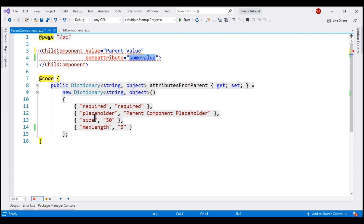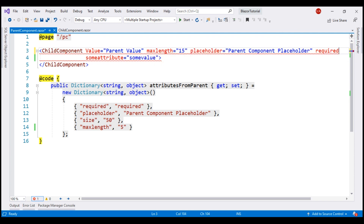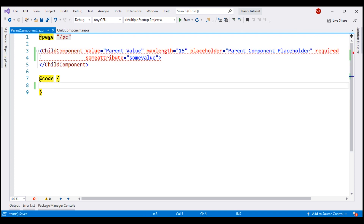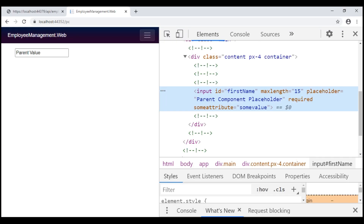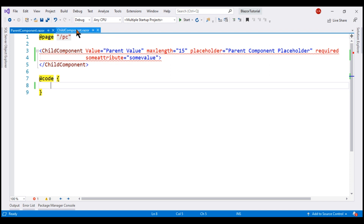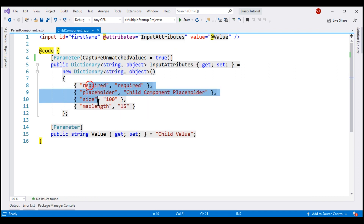We already have the arbitrary attribute along with its value. Let's also include some of these attributes directly in the HTML. Since we are not using this dictionary anymore, let's delete it to keep the code clean. There we go — all the attributes we specified in the parent component's HTML are applied as expected.